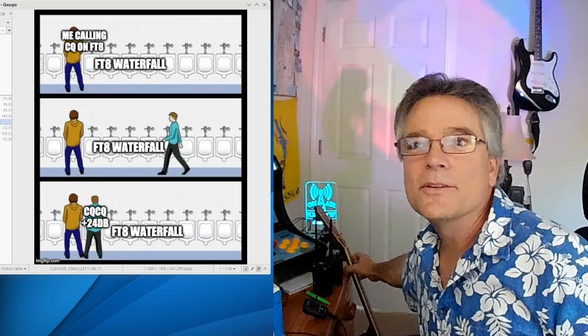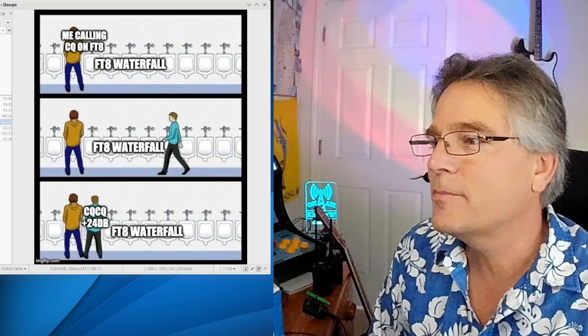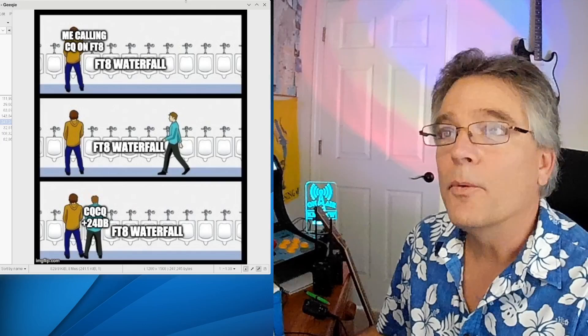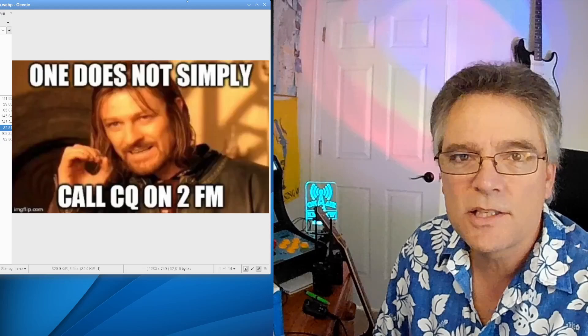Welcome back. This is turning into a name-that-tune kind of thing — that's the bumper music for this channel. It's different every time. I'm actually running out of jingles; I'm going to have to start taking requests. All right, so ham radio best practices.